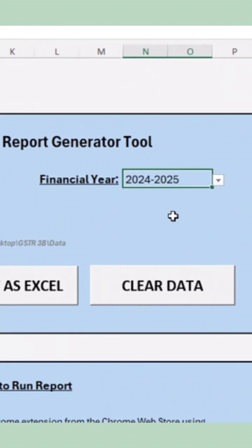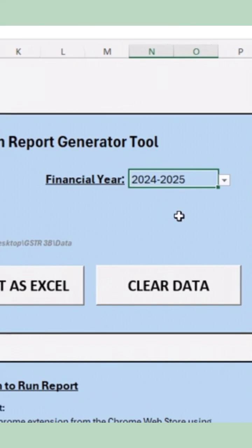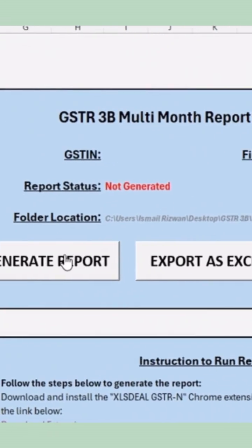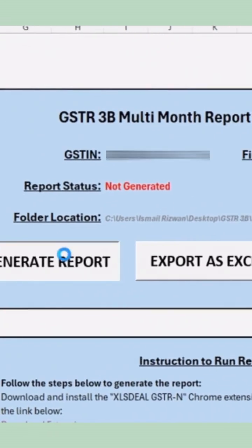Important! Selecting the correct year is essential. If the wrong year is selected, the report will not be generated. Now, click on Generate Report.